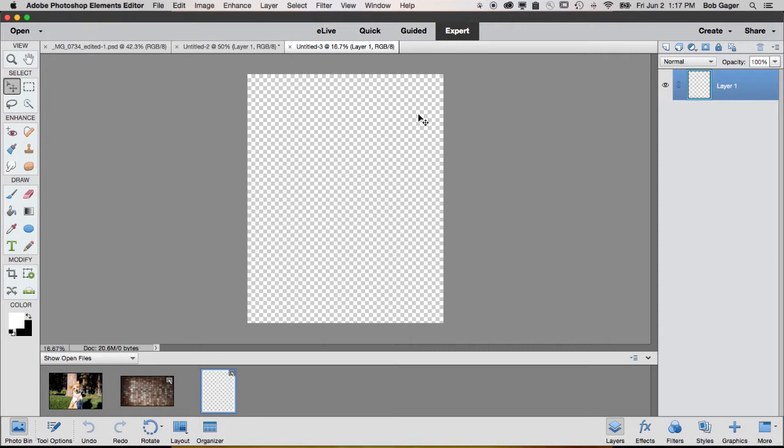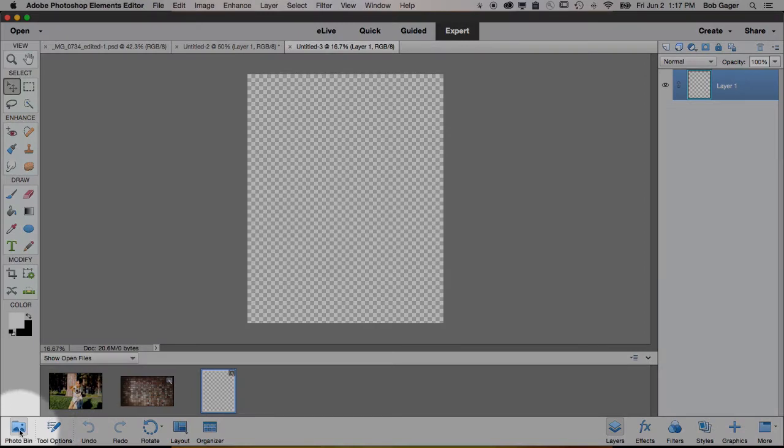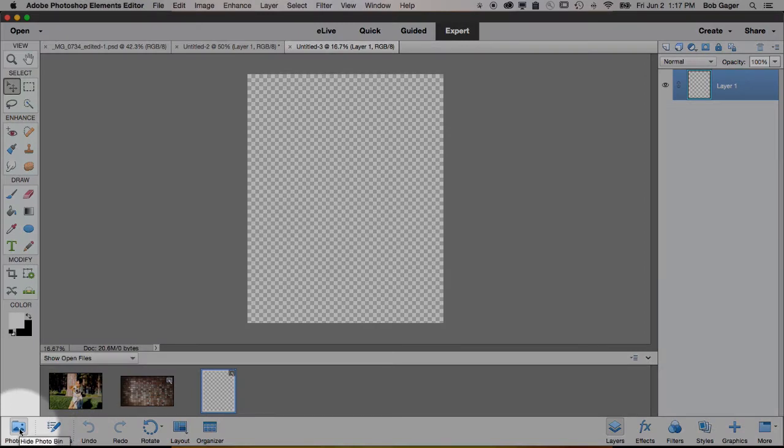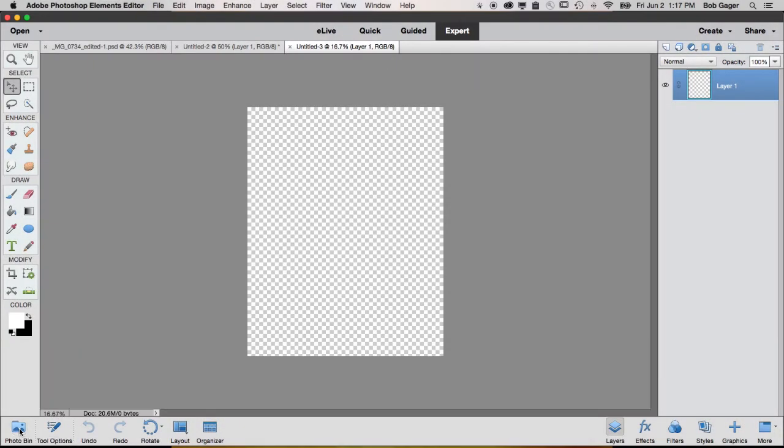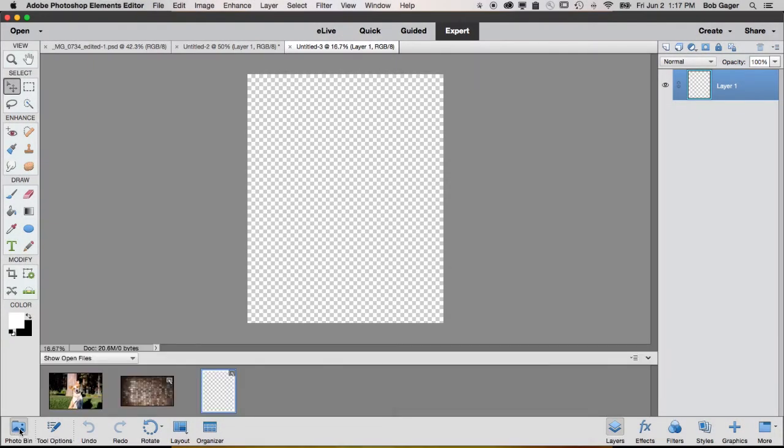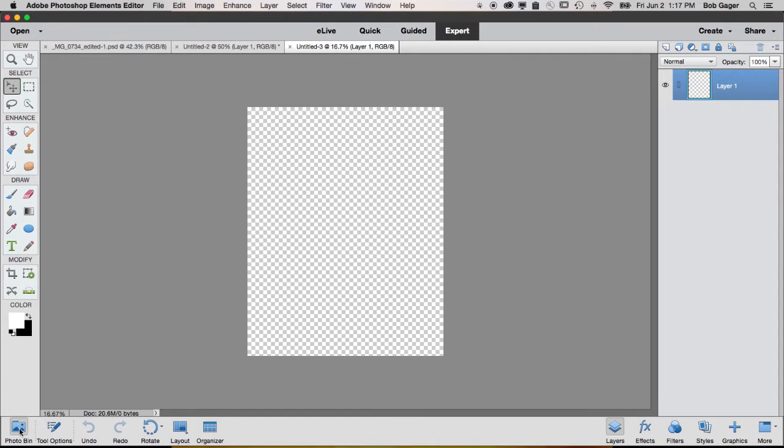First thing we want to do is put our bricks in our new document, and I do that just by dragging and dropping onto this new document. If you don't see these photos down along the bottom, this is called the photo bin. Just go ahead and click on this little icon here in the very bottom left, and that will open and close the photo bin. And by default, the photo bin shows all the files that you currently have open.